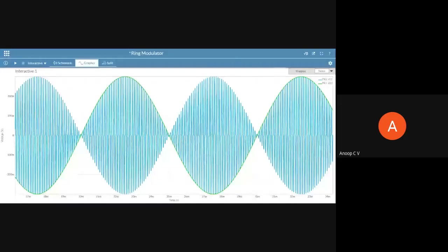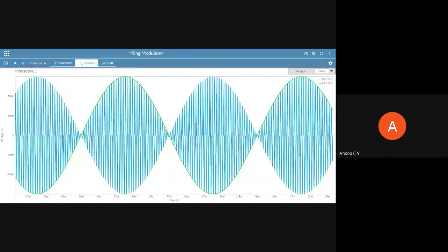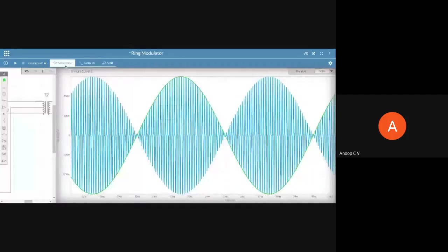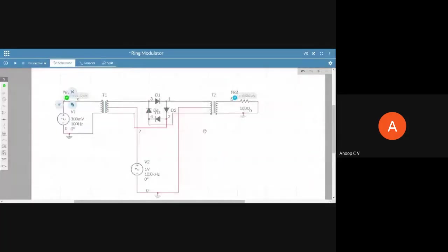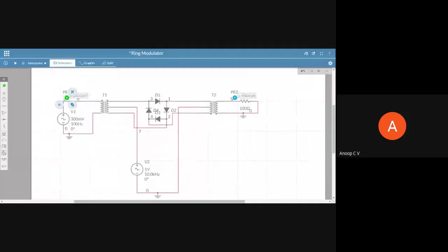The advantage of DSBSC is the carrier is suppressed, reducing power wastage. The disadvantage is increased complexity of both transmitter and receiver. The transmitter now uses two center-tapped transformers and four diodes instead of just one diode and a resistor. We have power savings at the cost of transmitter and receiver complexity.